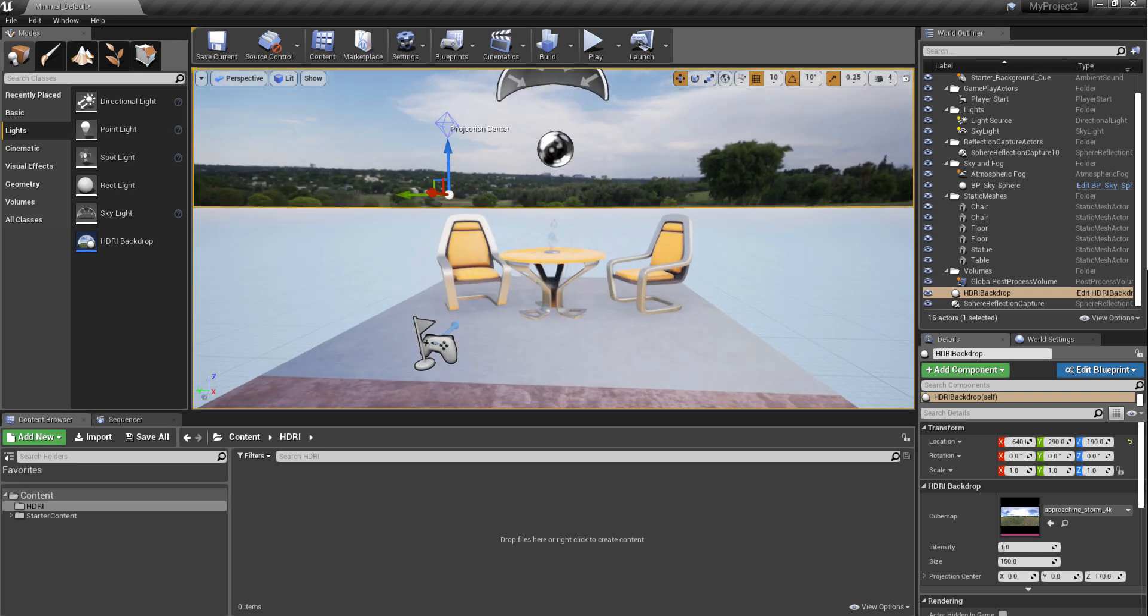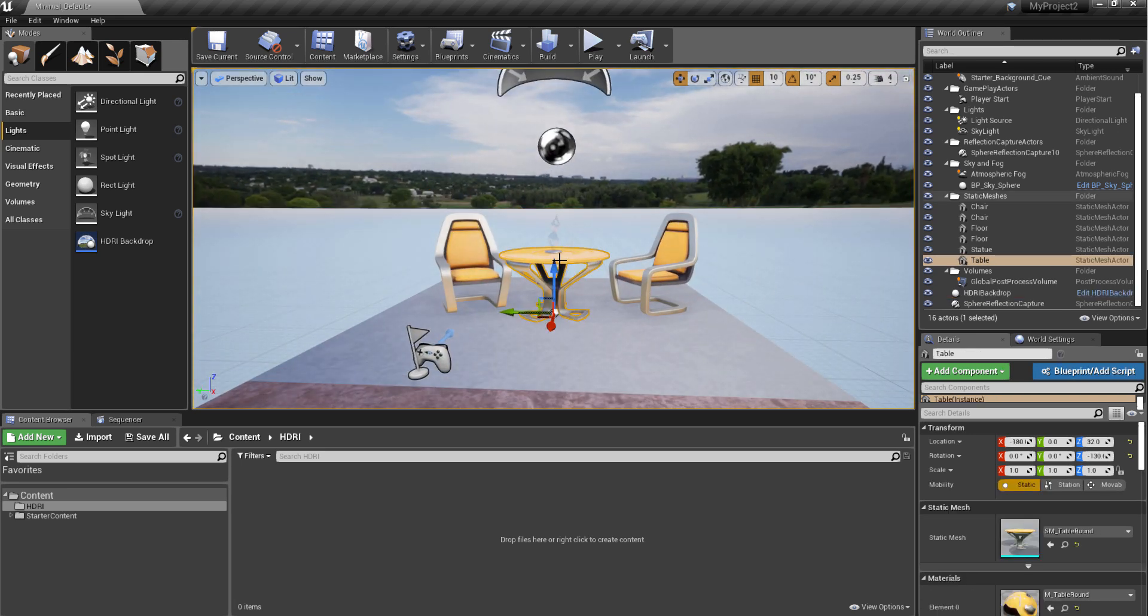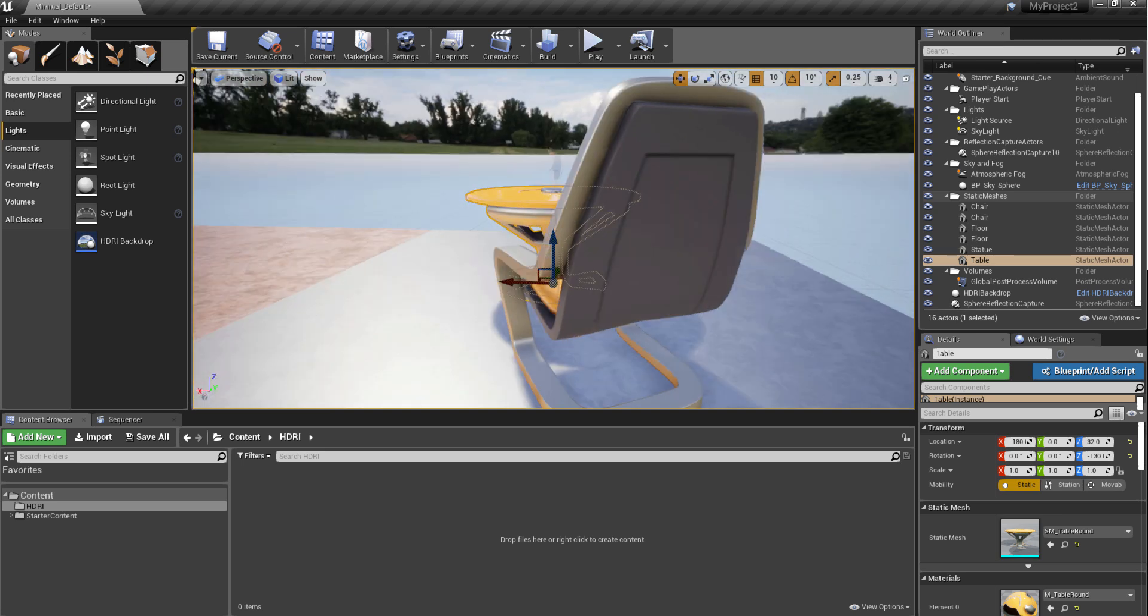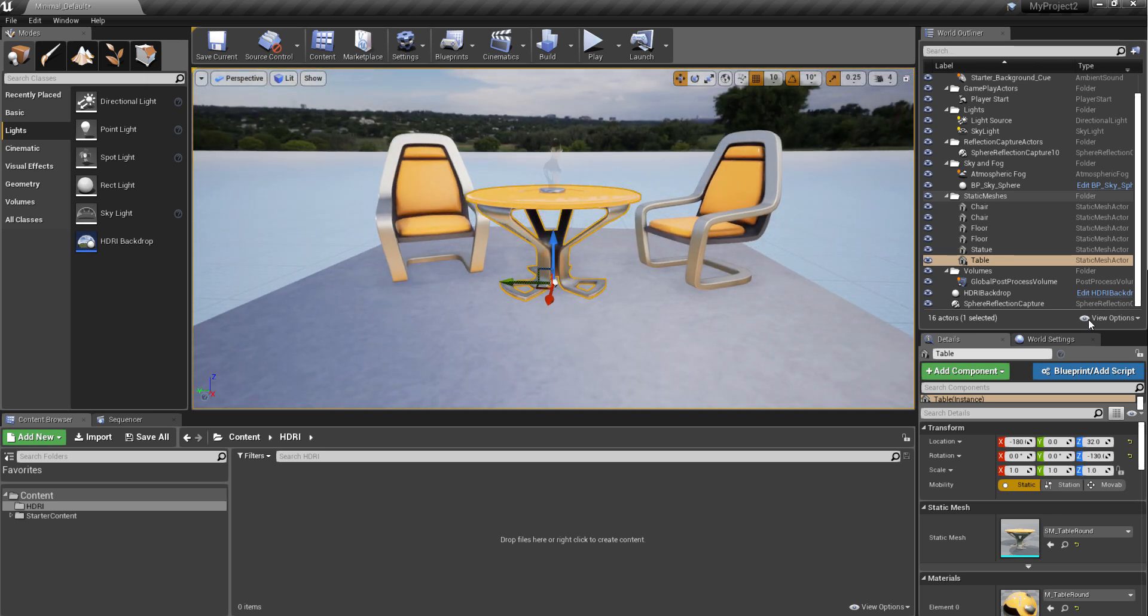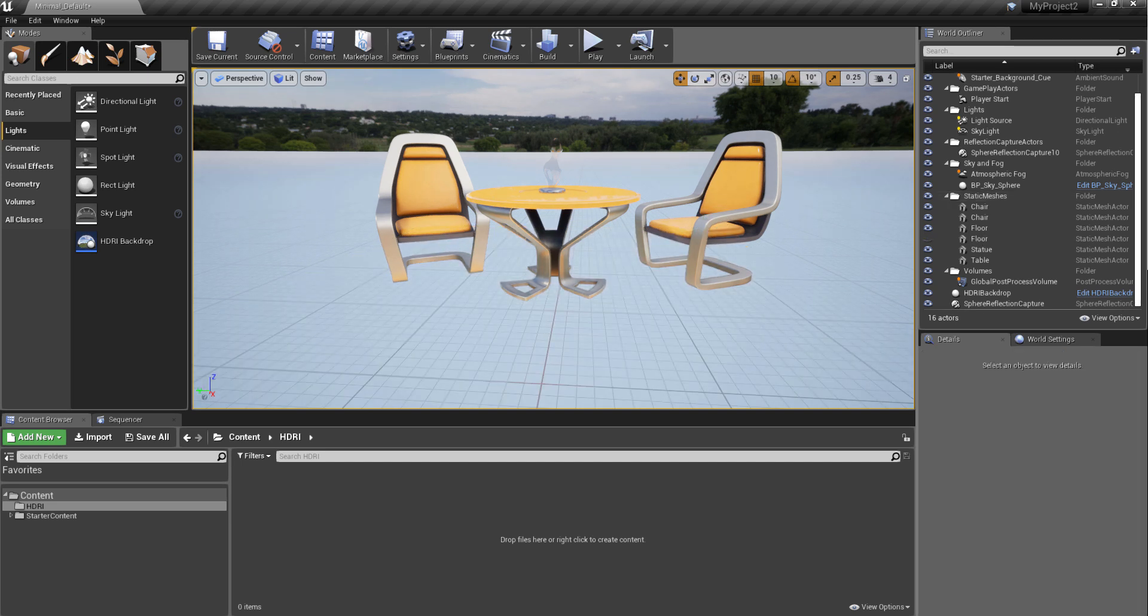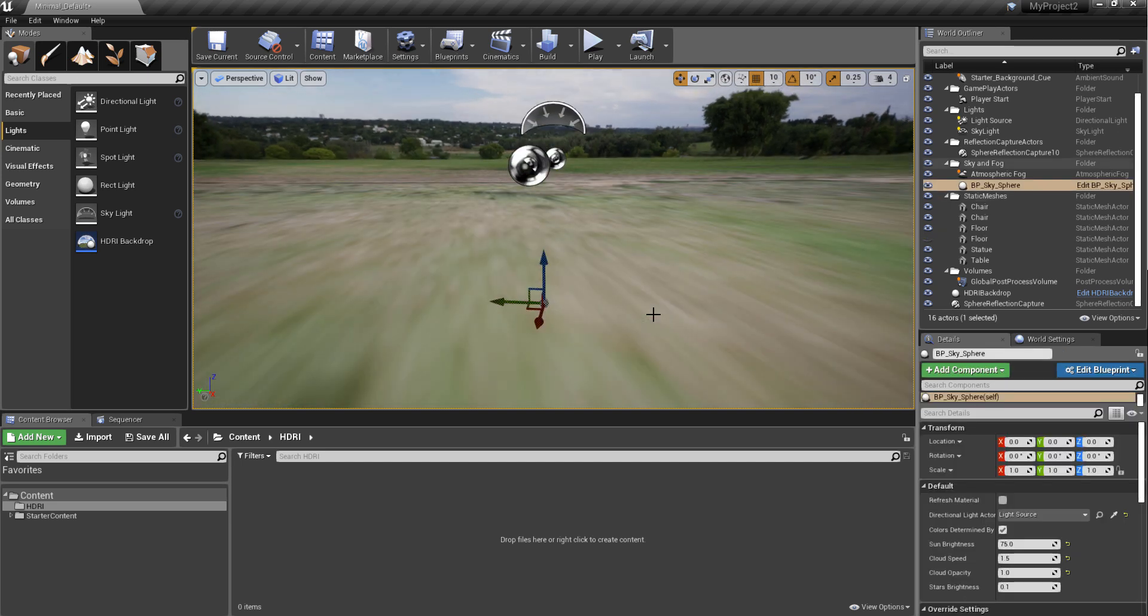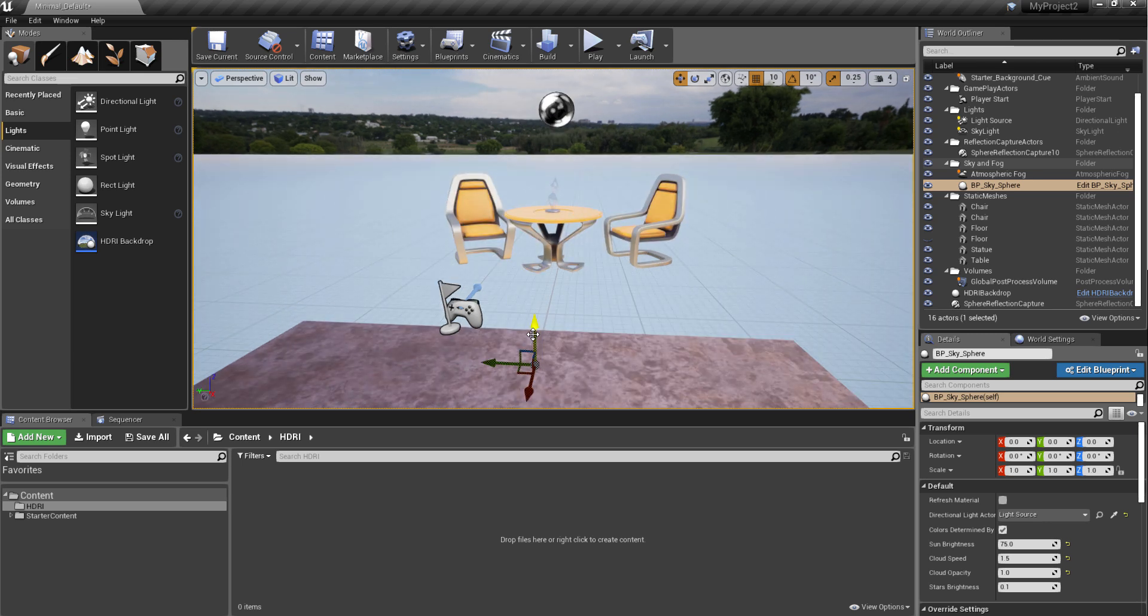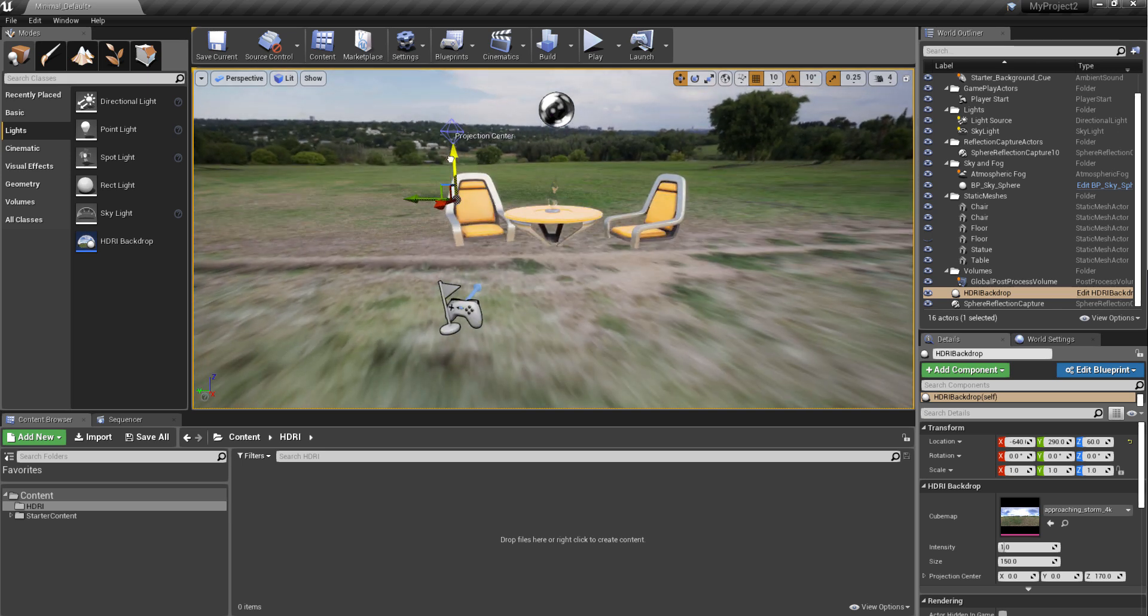I'm just going to go ahead and select this and press F on our keyboard so that would be our pivot. With this I can go ahead and select this one and simply press H on the keyboard to hide this.